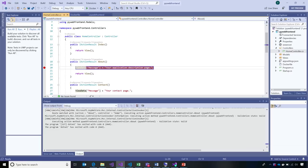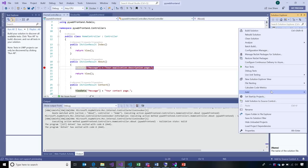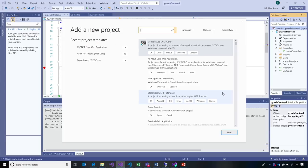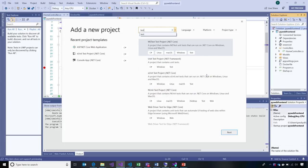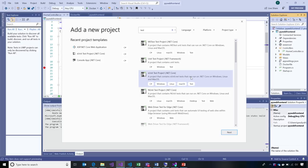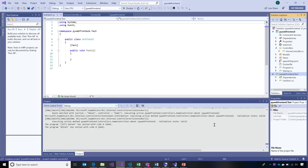I mentioned we can integrate with a DevOps lifecycle. One really crucial part of that is unit testing. Let's add a unit test the way we always do in .NET. I'll add a new project. You can see there's all different kinds of tests, whether it's XUnit or NUnit. In this case, I'll choose XUnit.